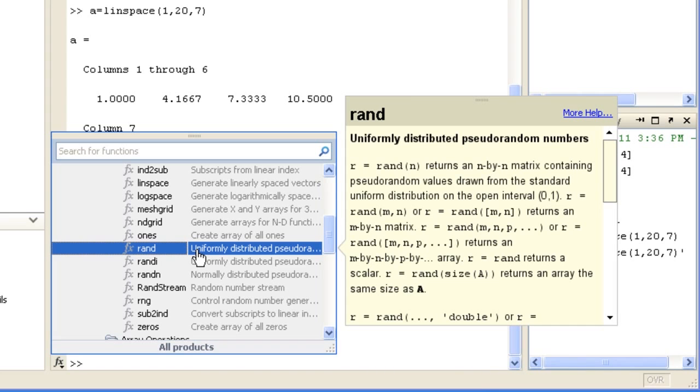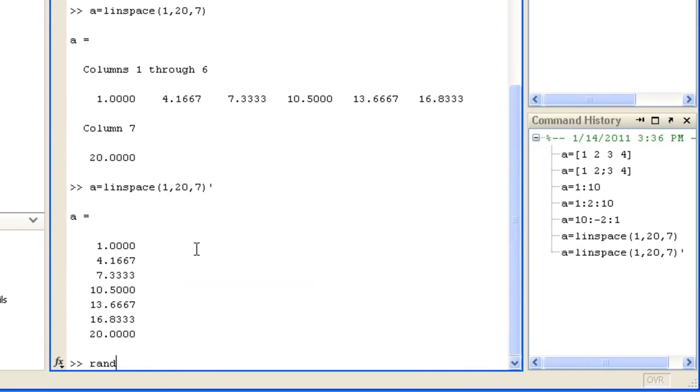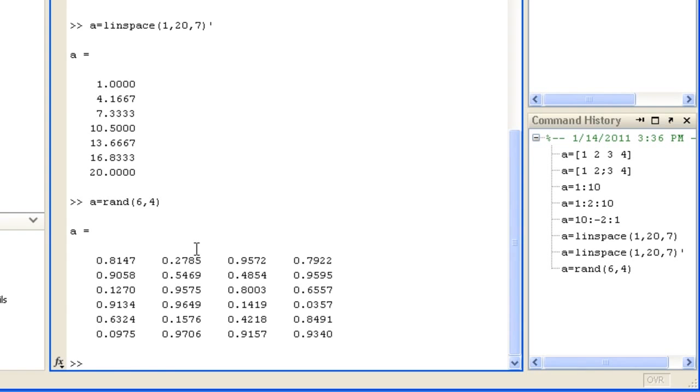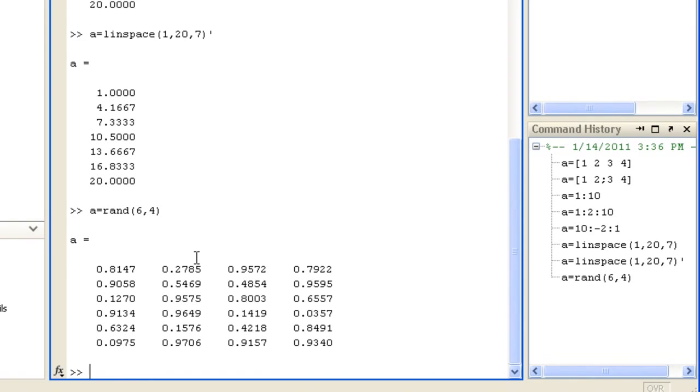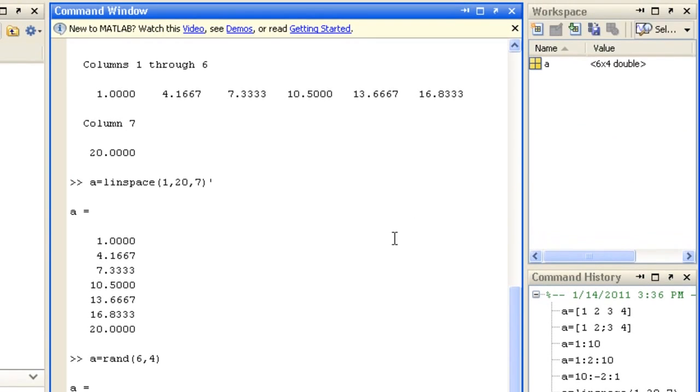Such as rand, here we'll specify 6 rows by 4 columns. It can be more convenient to inspect the contents of an array by opening it in the variable editor.